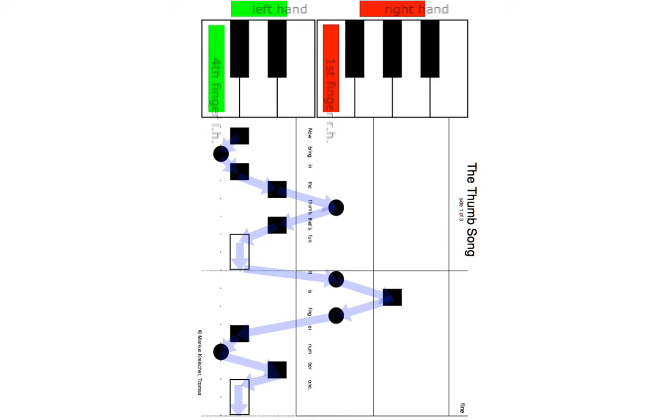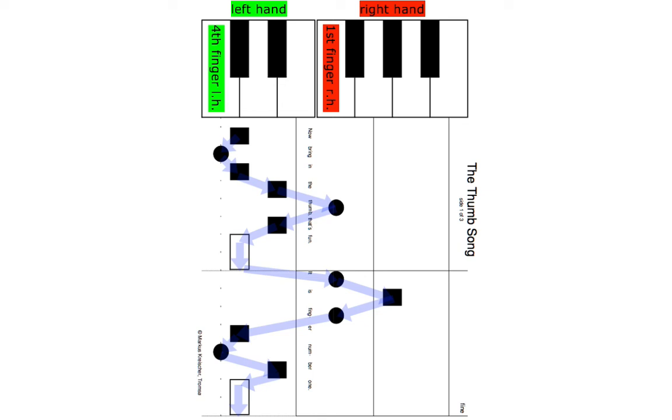Now let's introduce a piece that contains white keys. As mentioned before, note symbols that refer to white keys are round or oval-shaped. Here is the beginning of a piece, played with black and white keys.